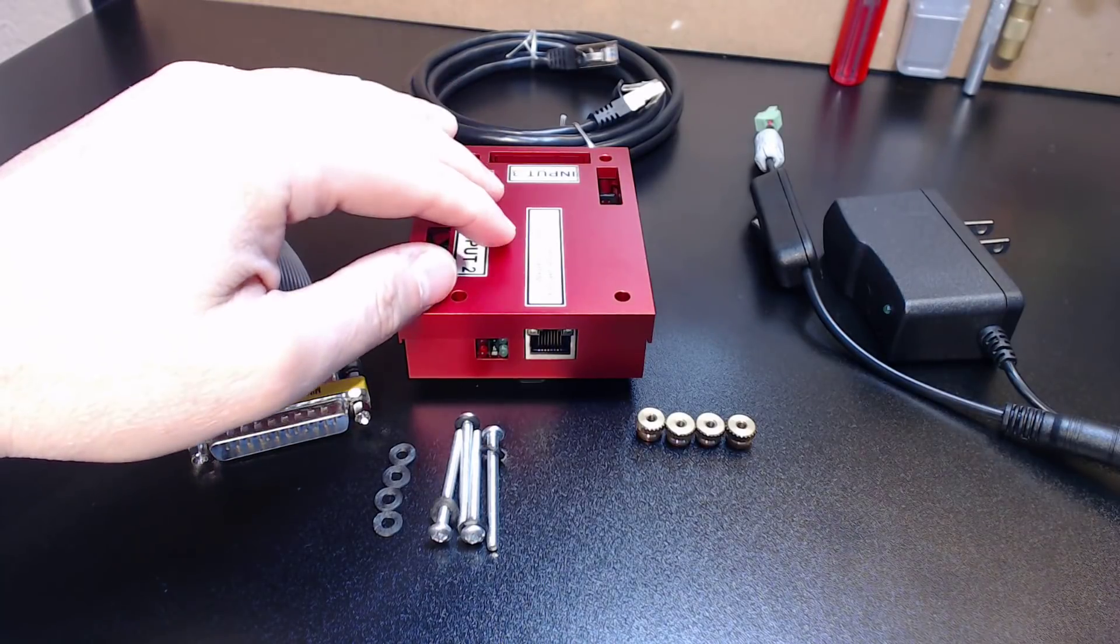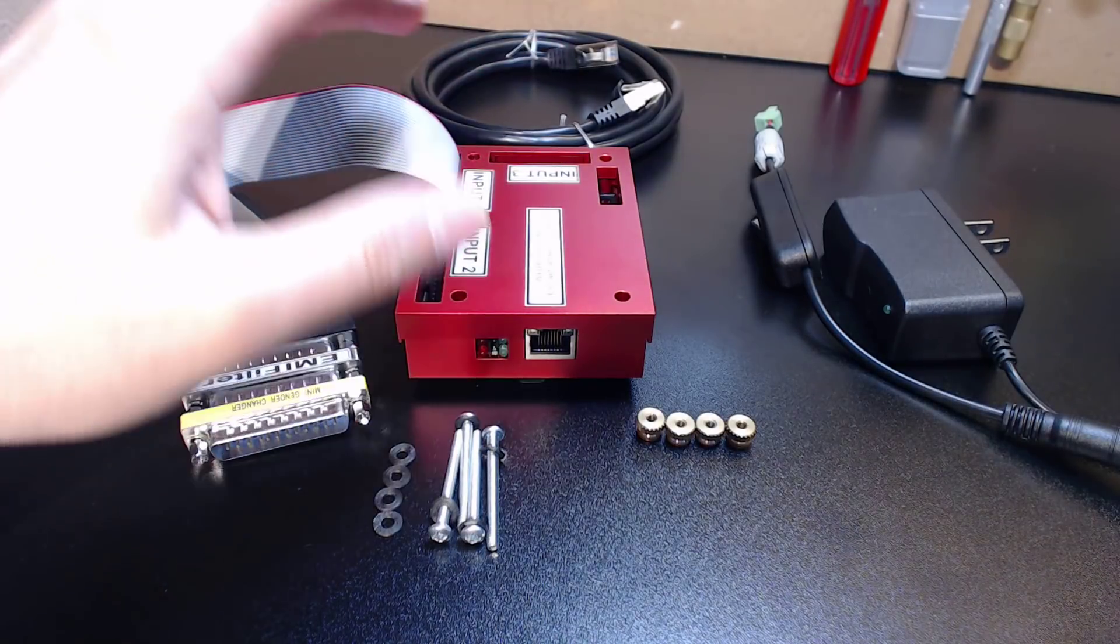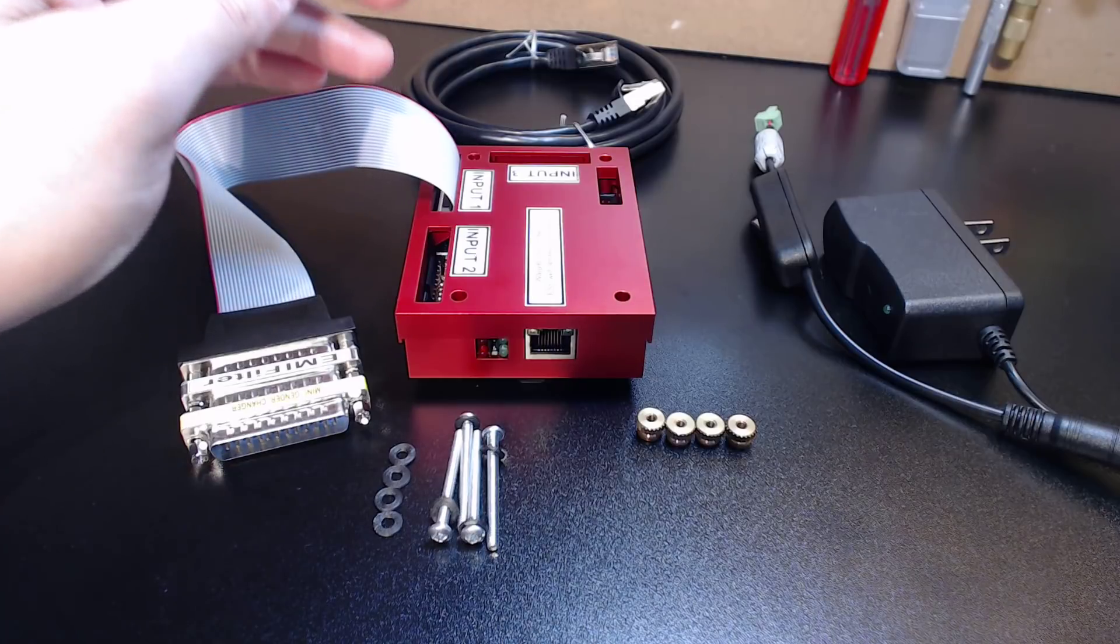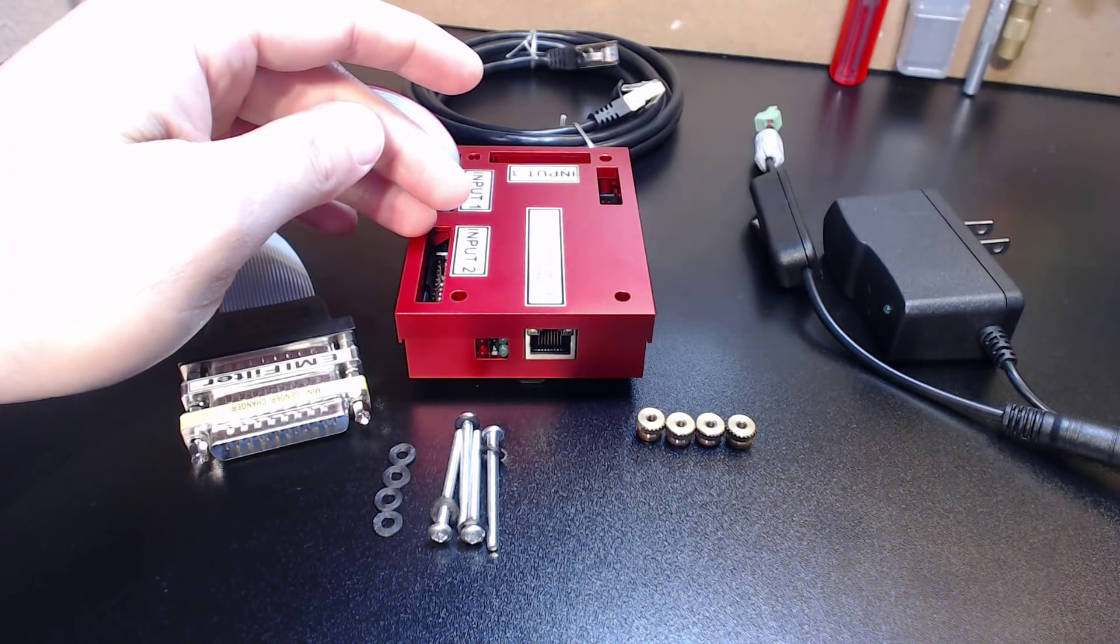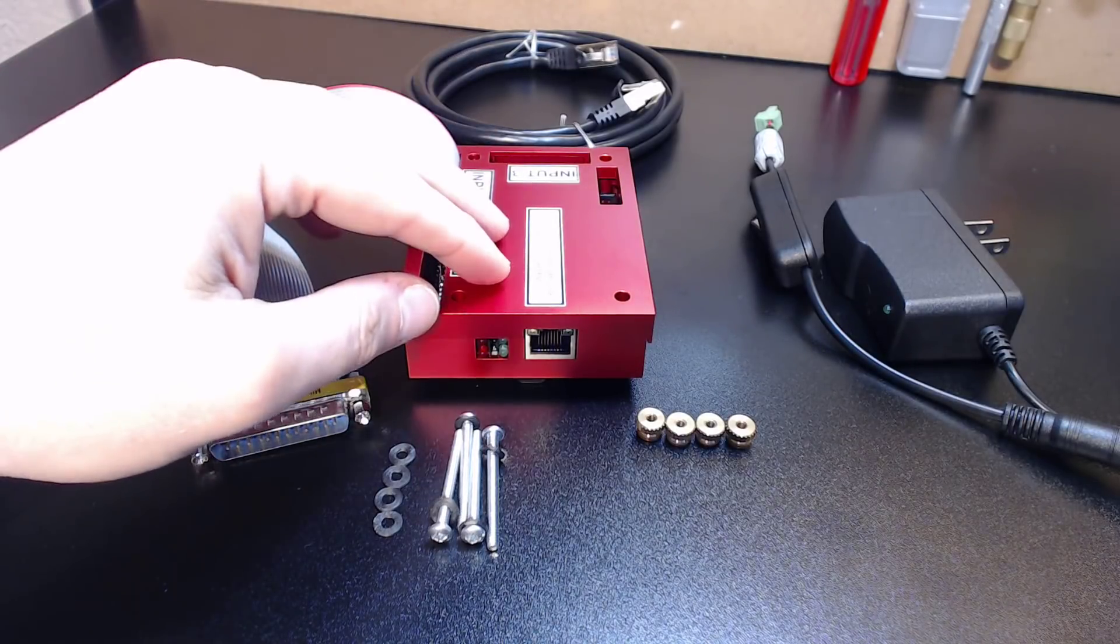Hey guys, it's Vince. Today in this video I'd like to discuss my turnkey solution for Warp9's Ethernet Smooth Stepper design.